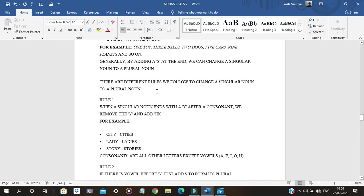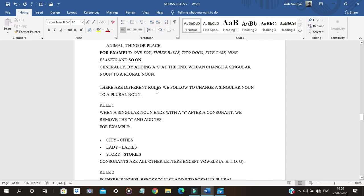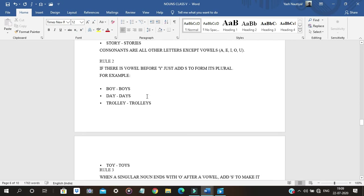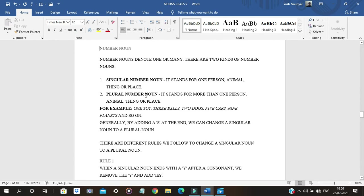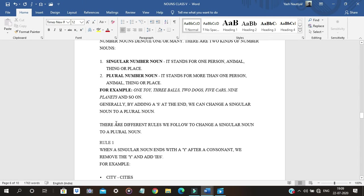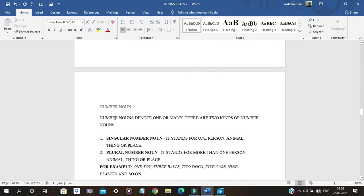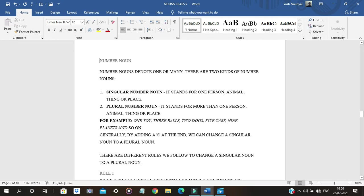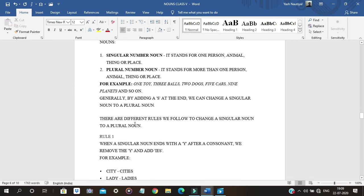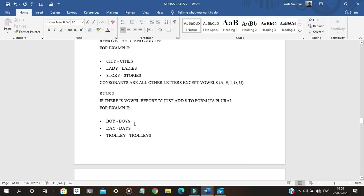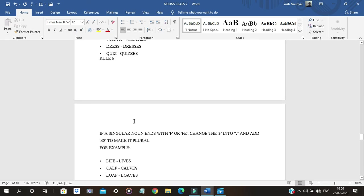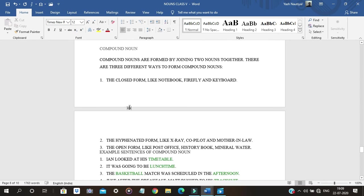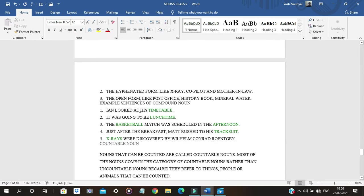Compound nouns are formed by joining two nouns together. For example, 'Ian looked at his timetable' — time and table are combined to form the compound noun 'timetable.' Another example is 'lunchtime.' X-rays is also an example of a compound noun.